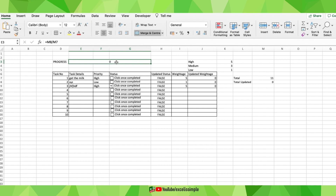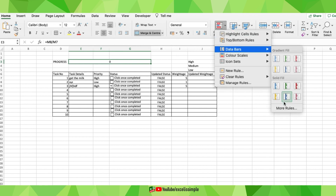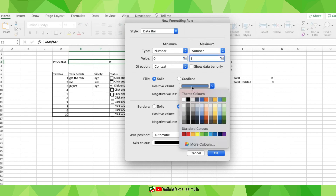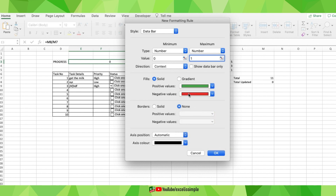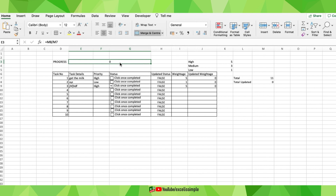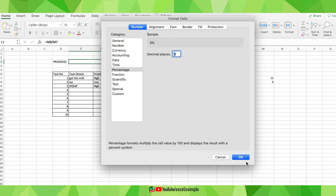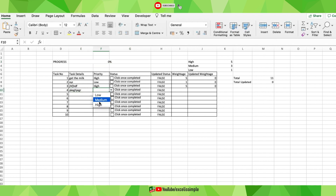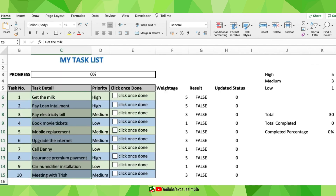To make this a visual progress bar, I'll use Conditional Formatting. Go to Conditional Formatting > Data Bars > More Rules. In the new window, set minimum type to Number and maximum type to Number with a value of 1. Choose any color you want for positive values, then press OK. Change the cell format to Percentage with zero decimal places and press OK. Now as tasks are completed, the progress bar updates visually.